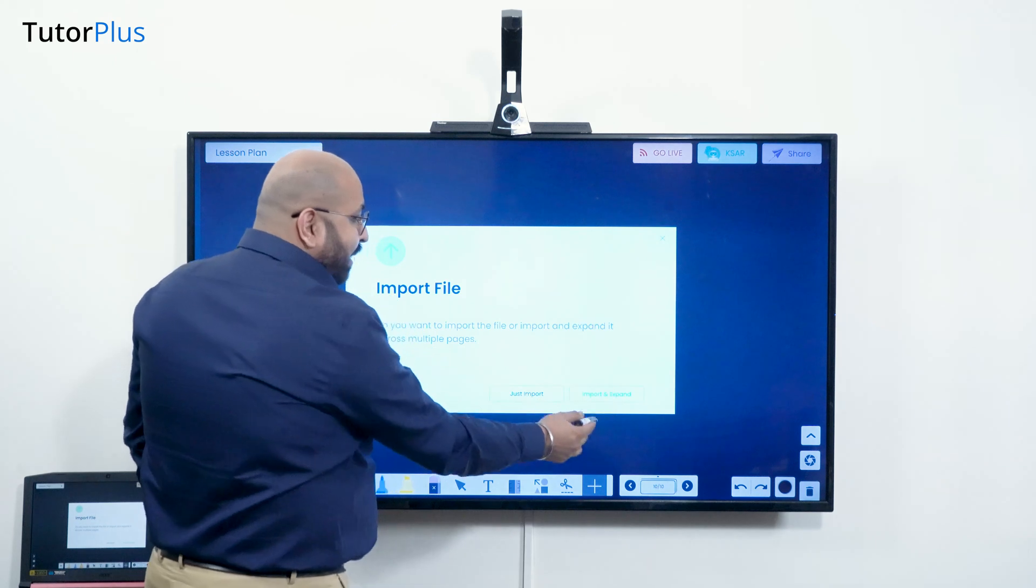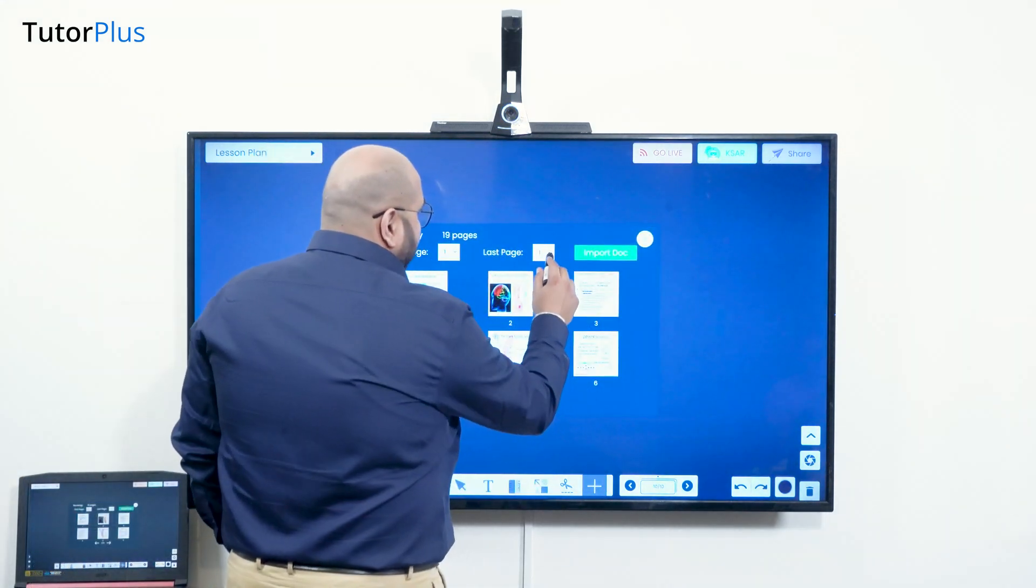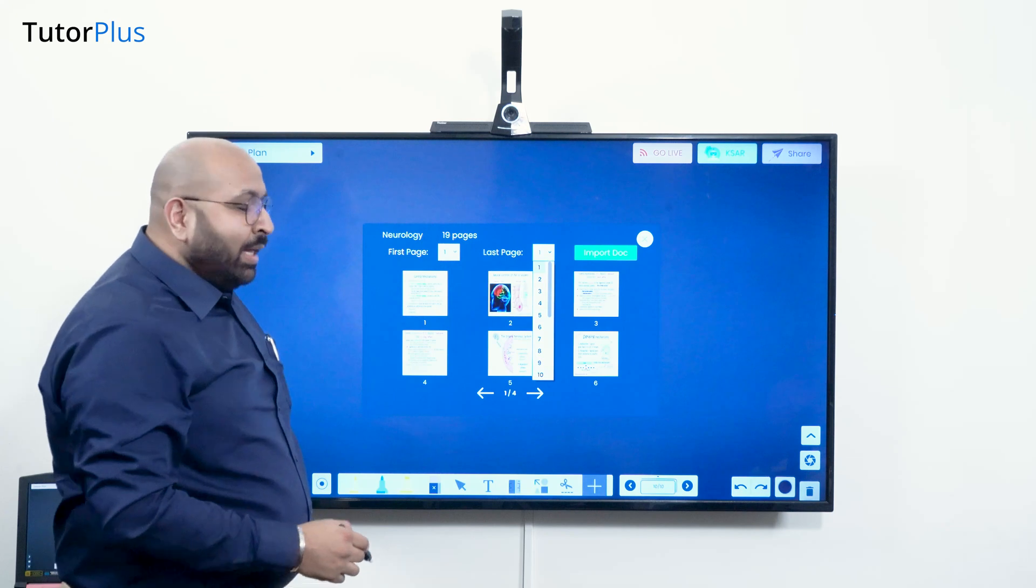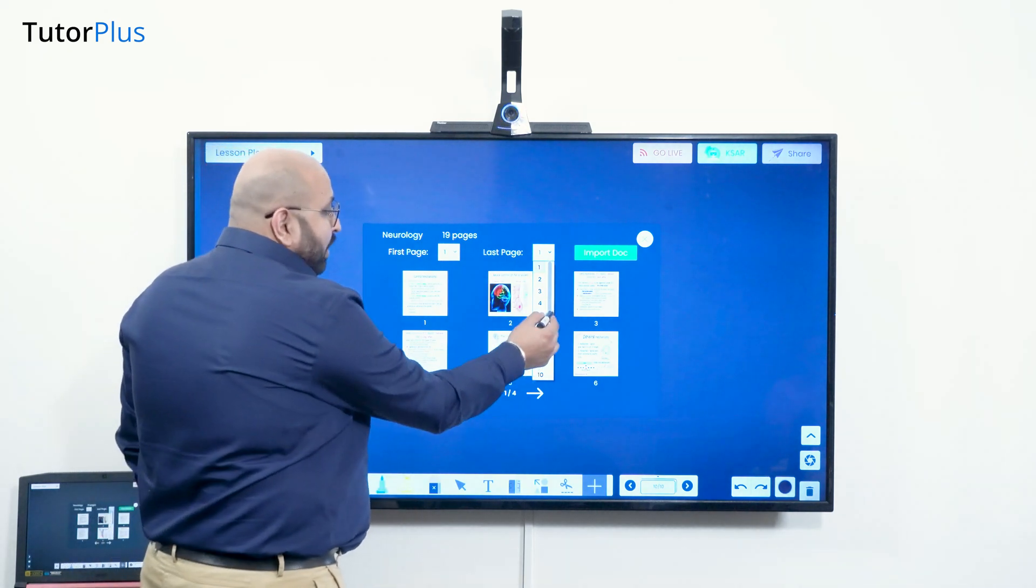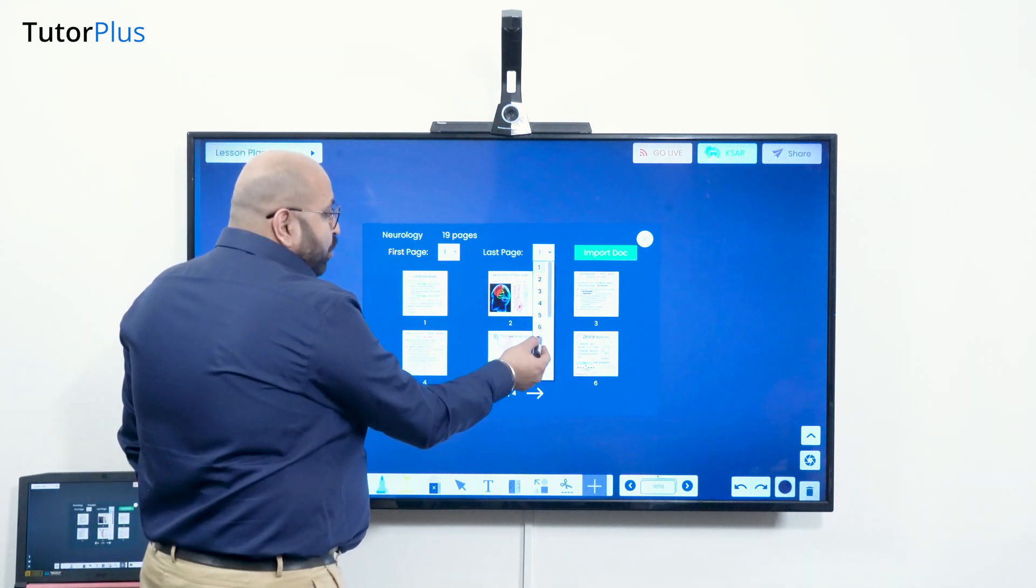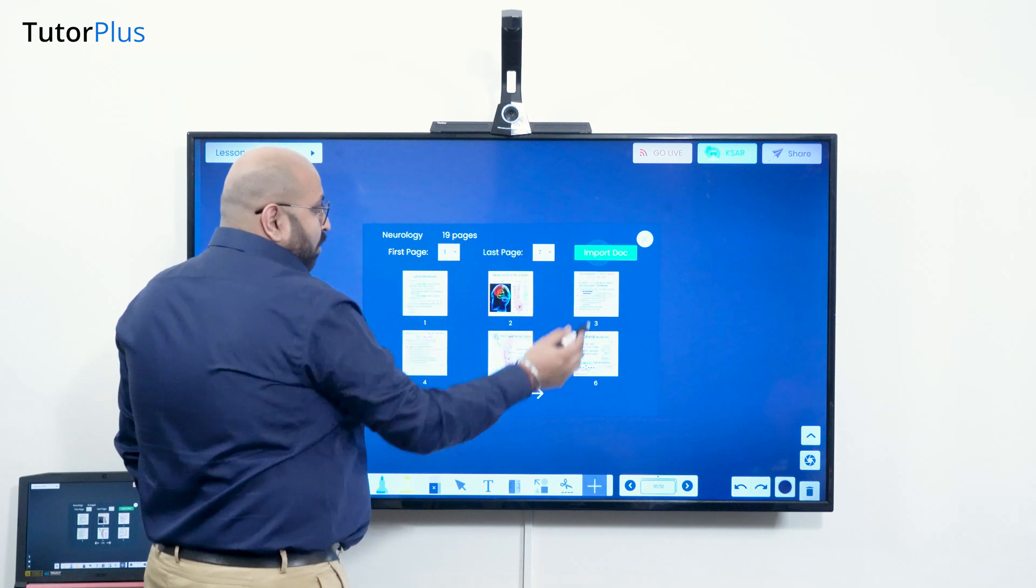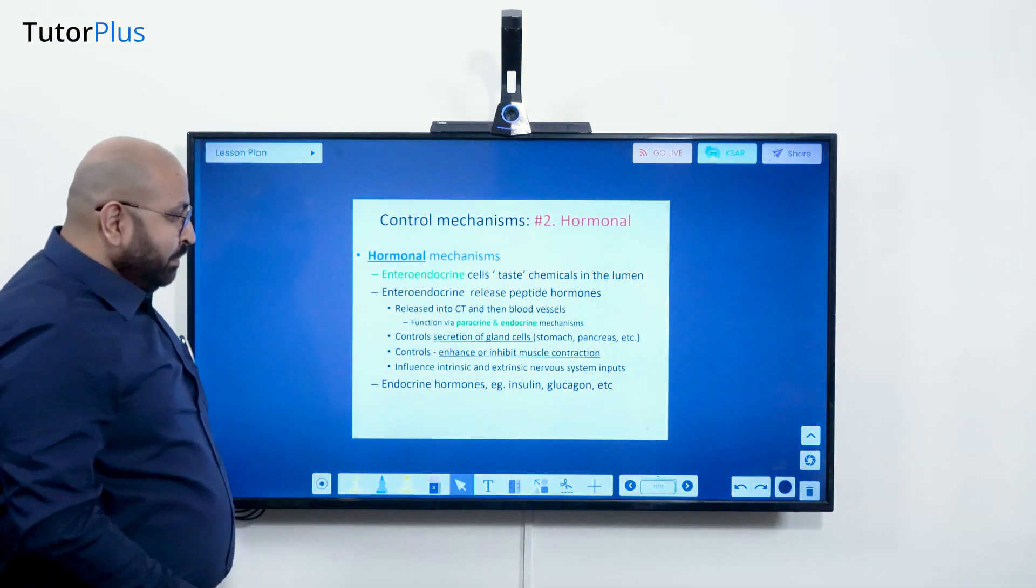You can choose all the slides that you want. For example, I have imported a PPT, and if you want to choose around seven slides out of this, just click on import and it will import all the slides like this.